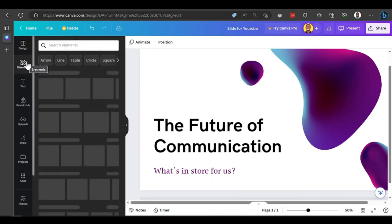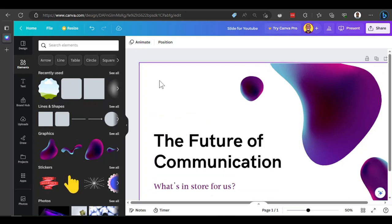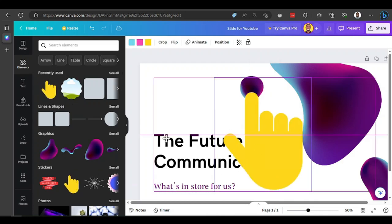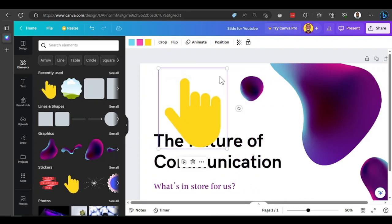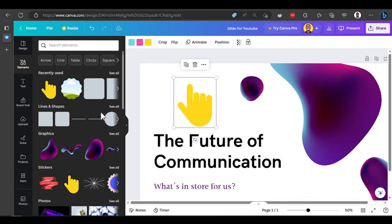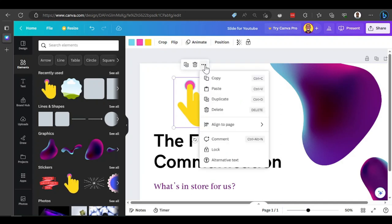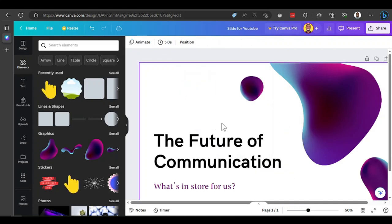Under Elements, you'll find all the things you can add to your design — stickers, shapes, and more. If you want to add a sticker, just click it and it will add to your design. You can resize by dragging, just like Figma. The difference is Canva gives you more built-in assets. To delete anything, click the element, and a small box appears with duplicate and delete options. You also get three dots for more options like copy, paste, and alignment.